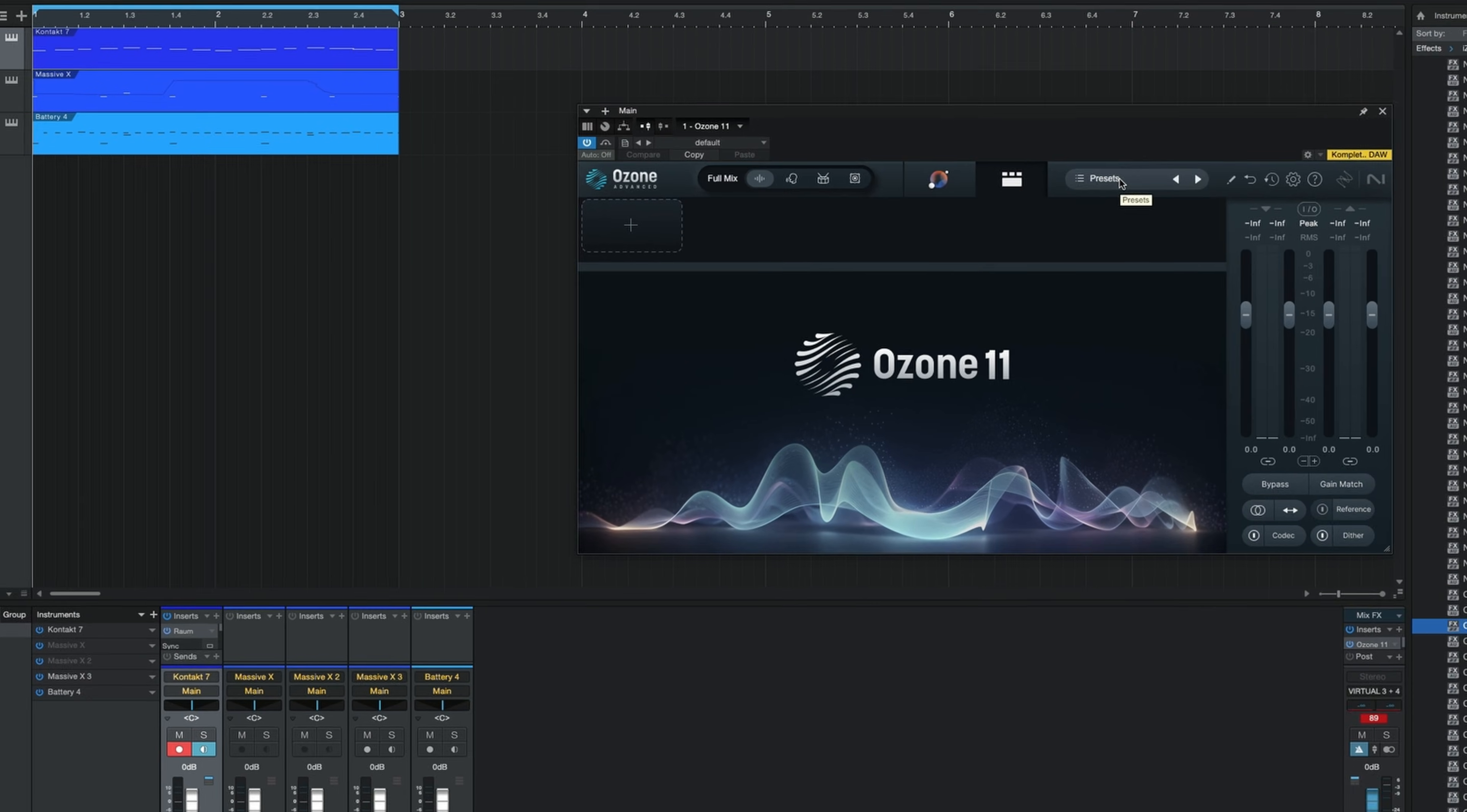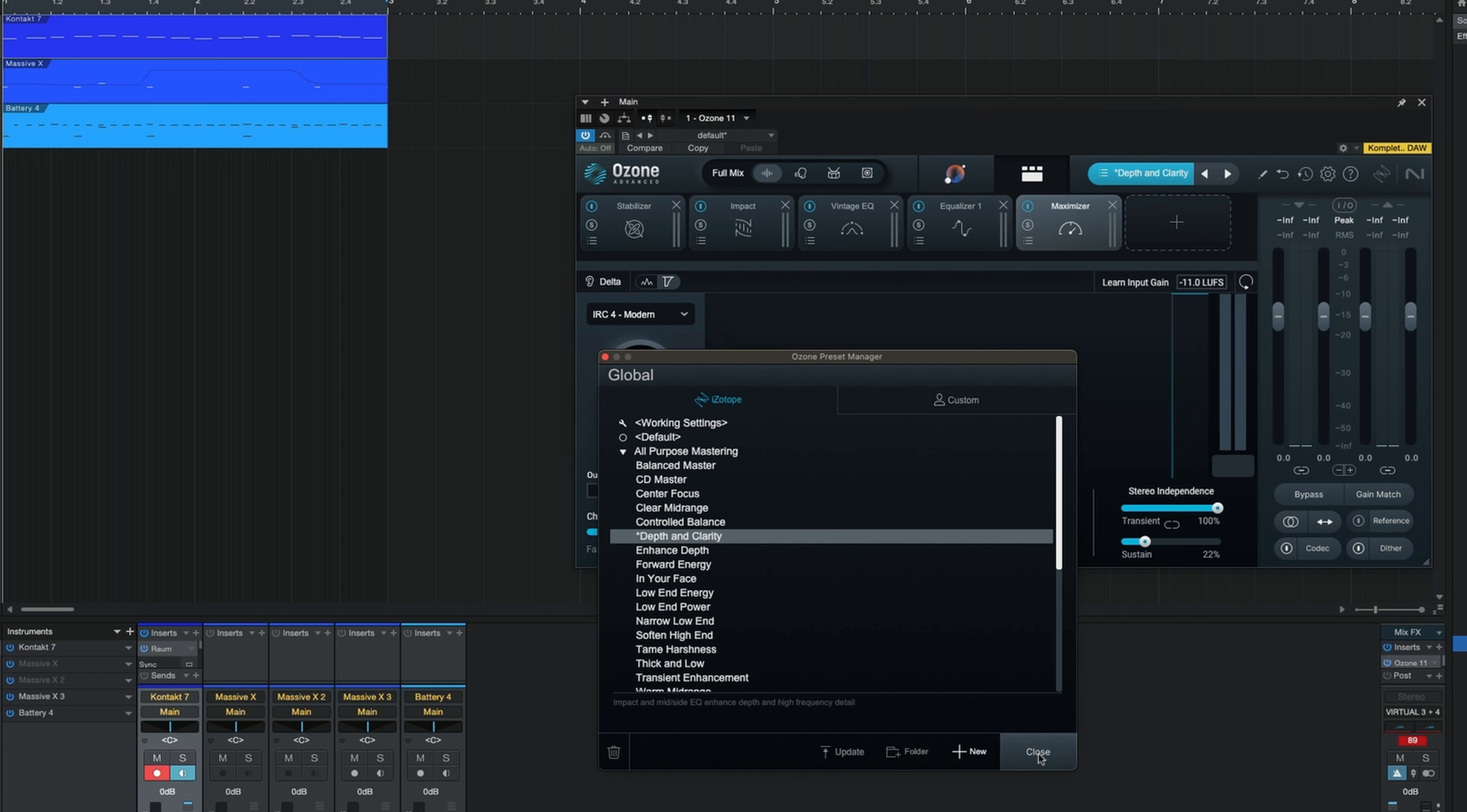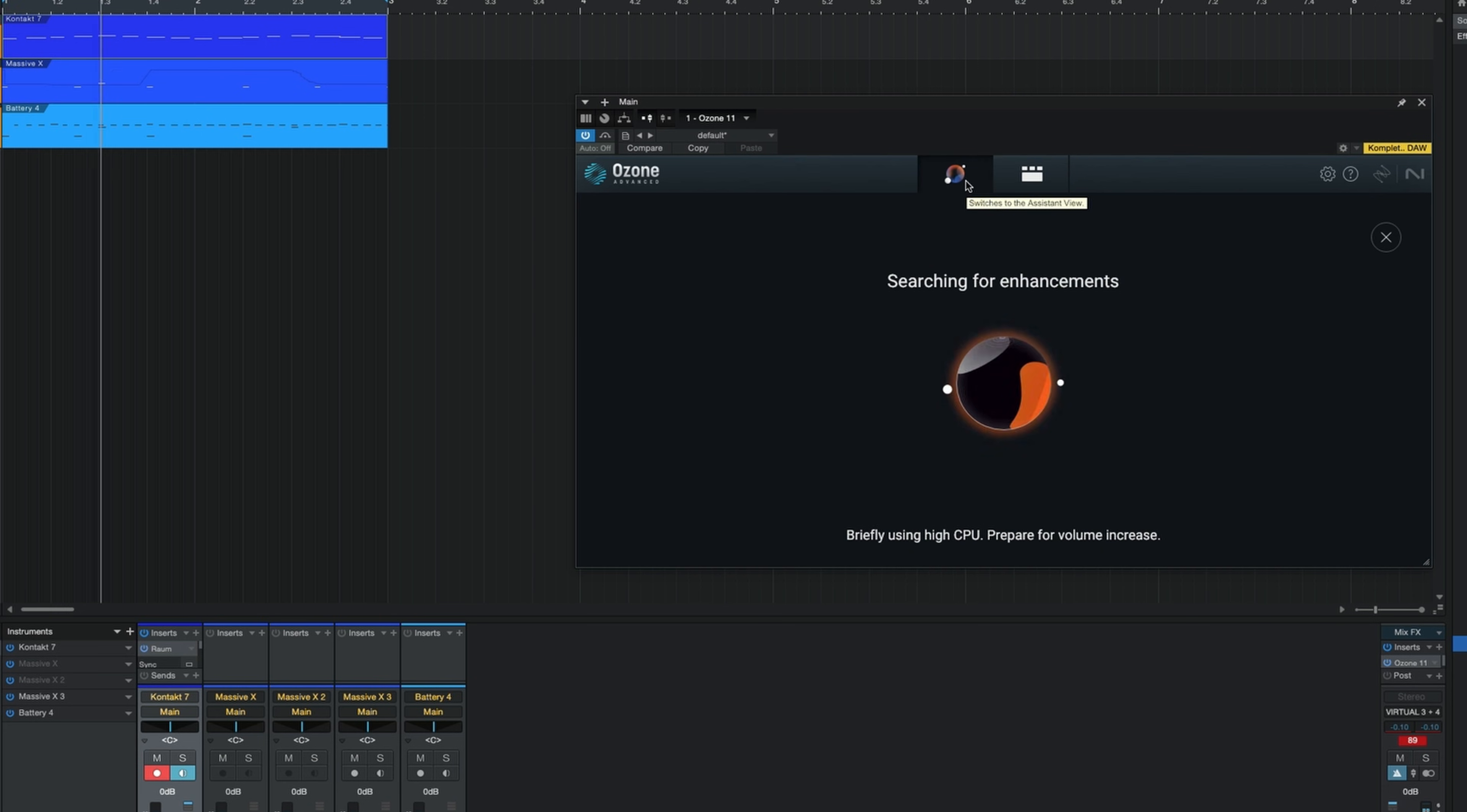Select from a wide range of mastering presets for different cases like depth and clarity in all-purpose mastering or genre-specific chains. Or, you can use Ozone's master assistant. Play back the loudest part of your track and Ozone will create a custom mastering chain specifically for your track.